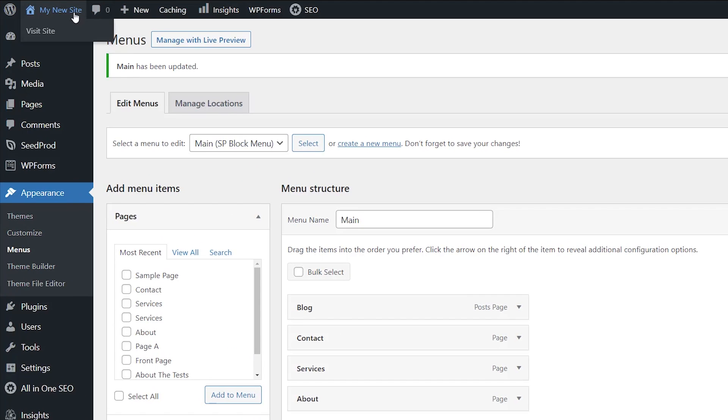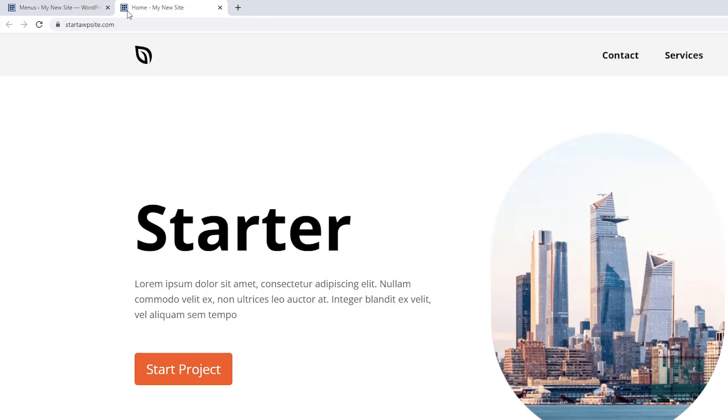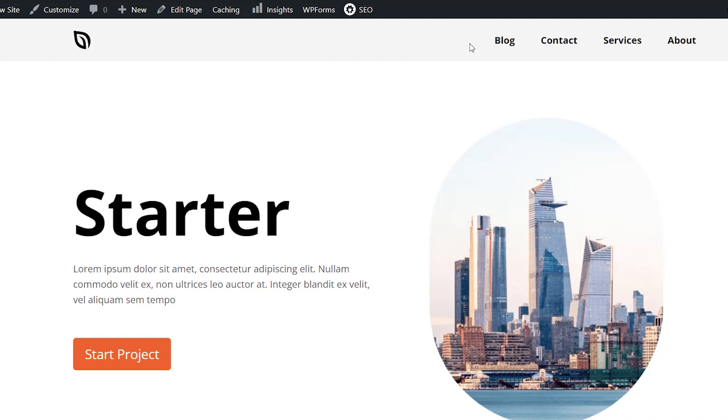And then when I go up to my website and click refresh, then blog now is up here.